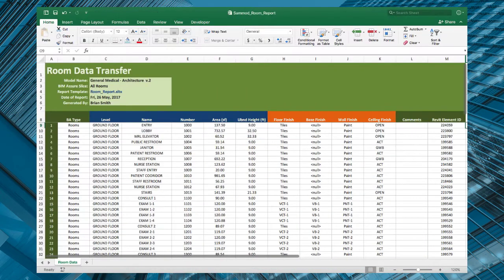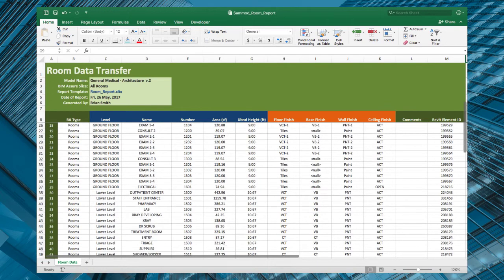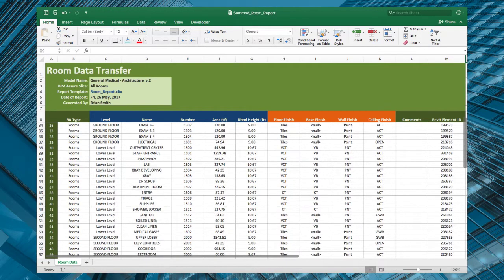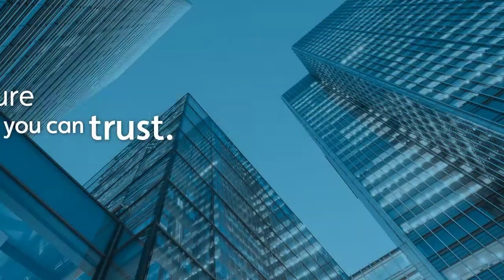Finally, when everything's ready, BIM Assure lets you export the data to Excel so it's easy to import directly into your FM tools.